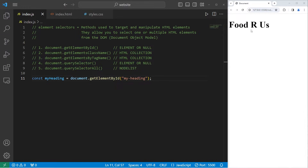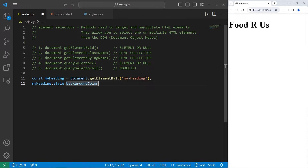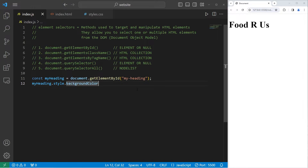I can access this H1 element using this reference. So let's take myHeading, access its style, access its background color. With CSS properties in JavaScript, if you're accessing them through the DOM, they have a camelCase naming convention. If you're selecting these properties with CSS, they have a hyphenated naming convention. So do pay attention to that. With the background color, I will set it to be yellow, as if we're highlighting it.